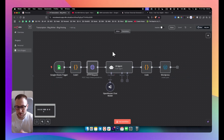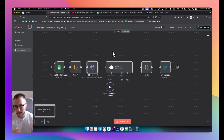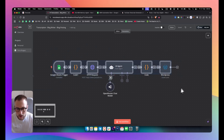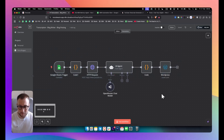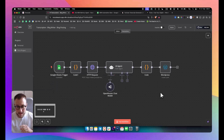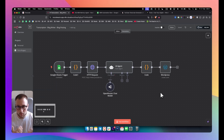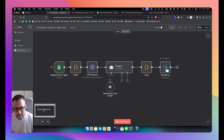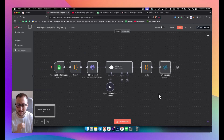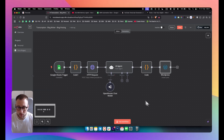What's up everyone, it's Tim here, your no-code AI automation expert. Today we're taking a look at a workflow that takes your YouTube video, transcribes it, sends it to an AI agent that summarizes everything, writes a blog post for you, and then sends it to WordPress, creating a post ready to go.